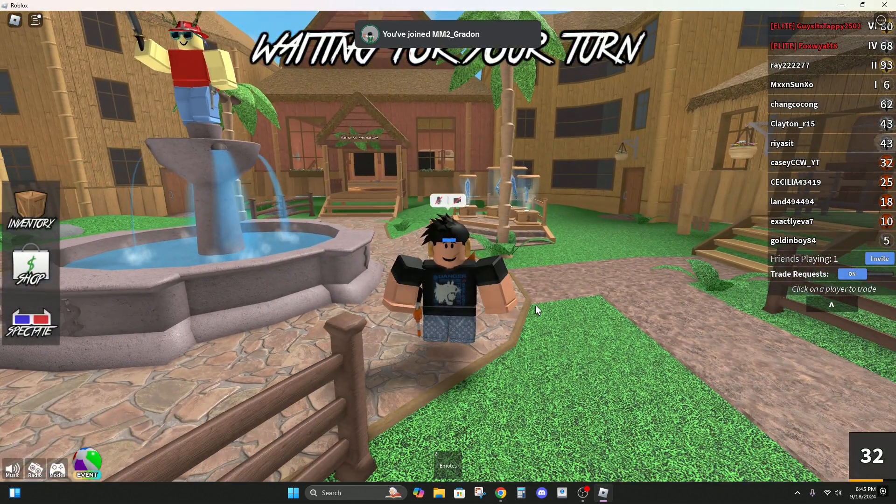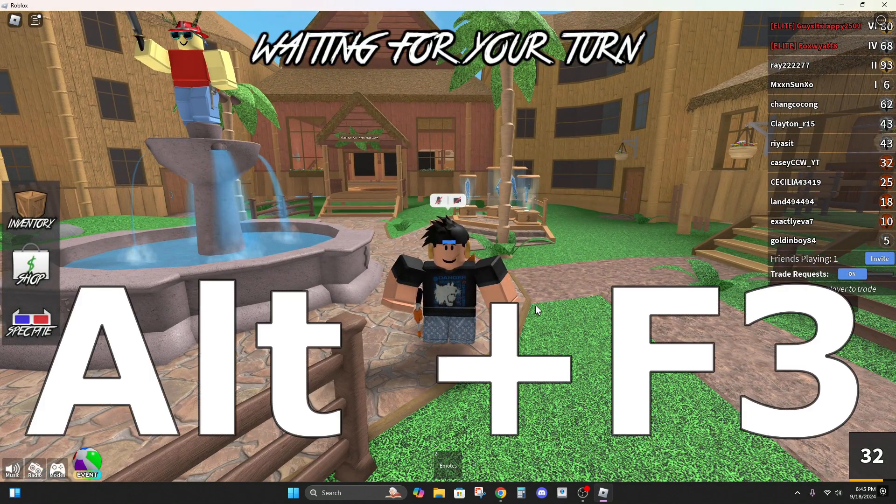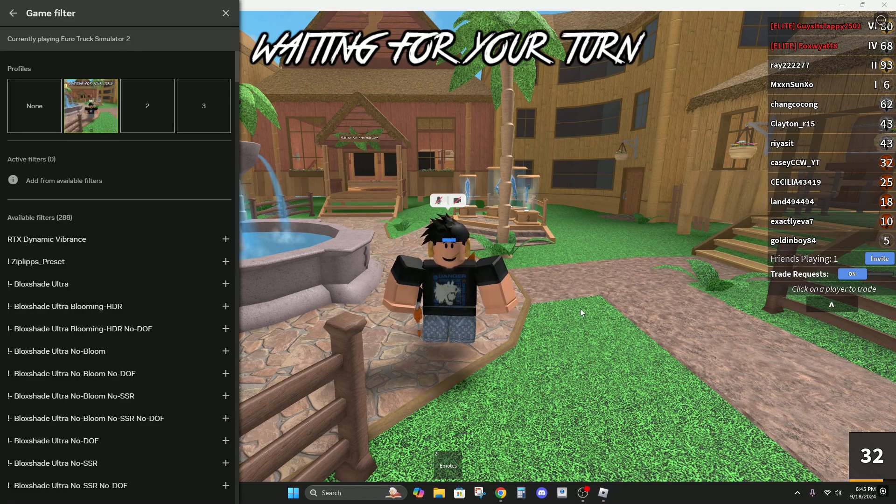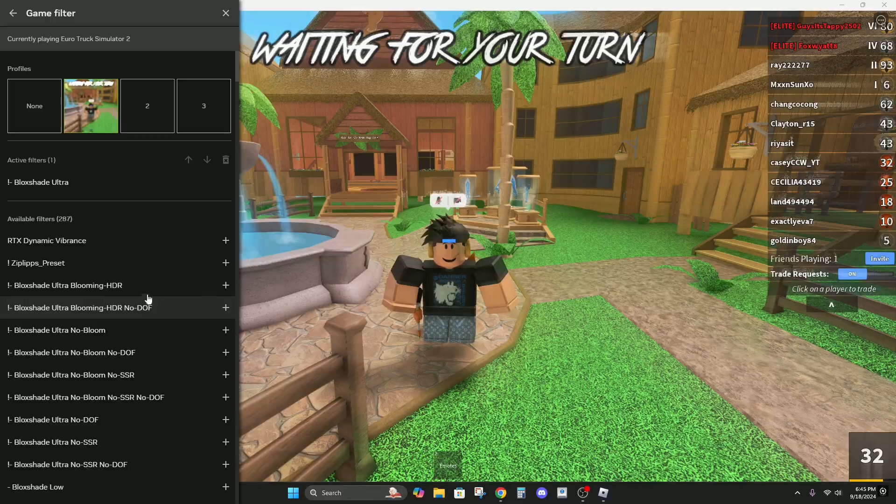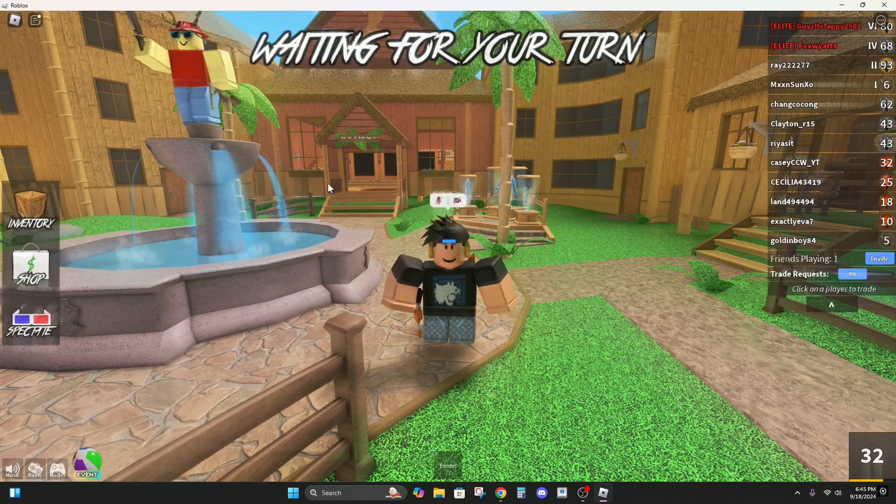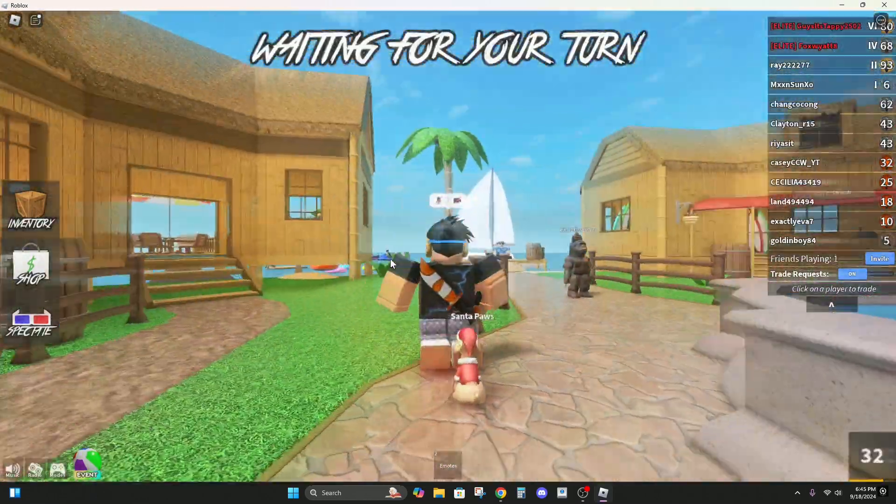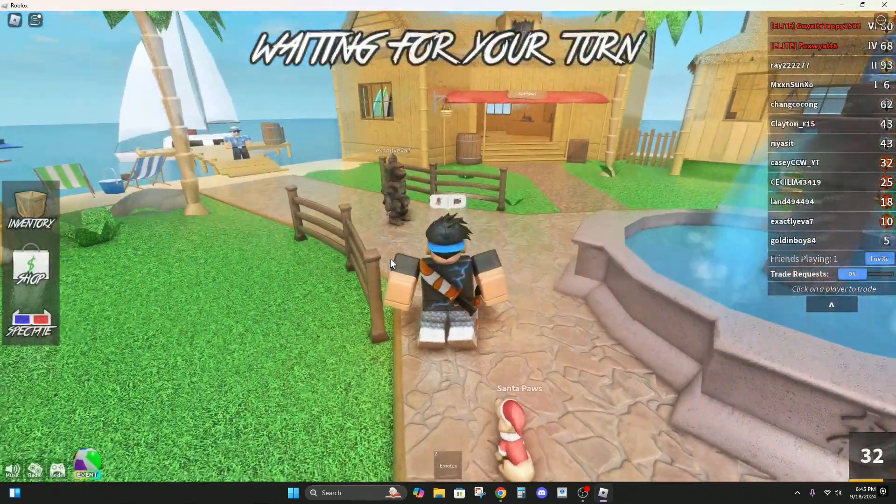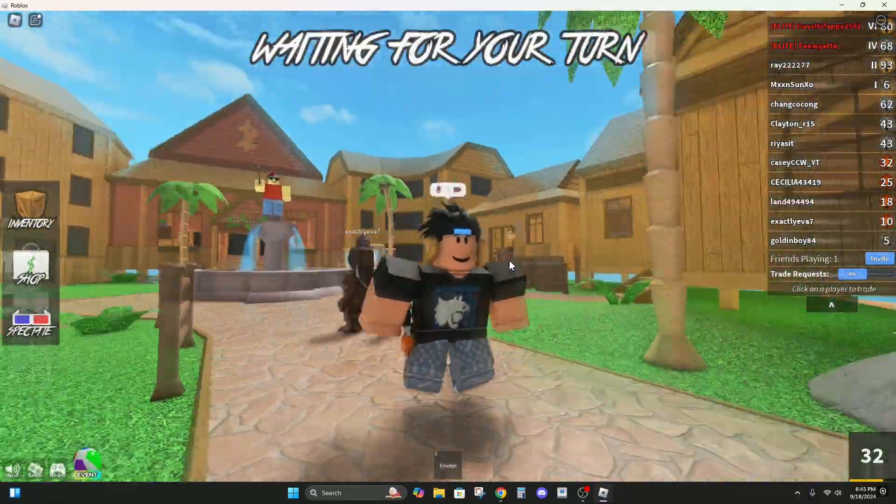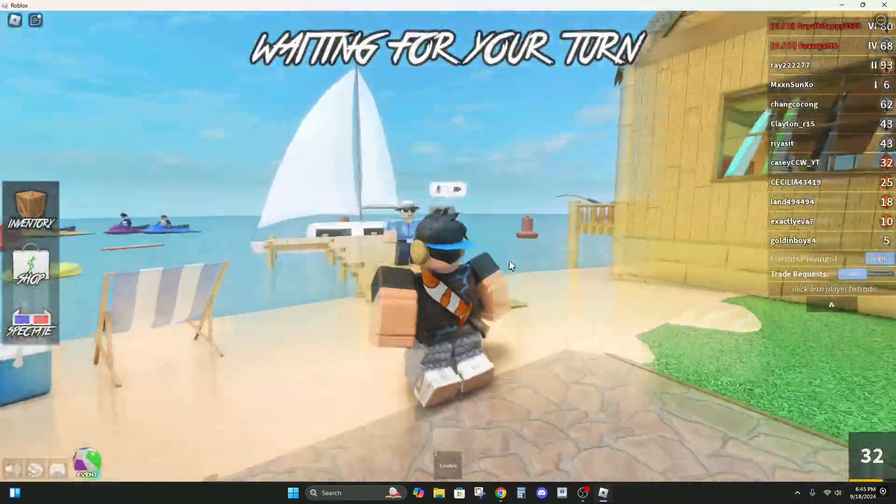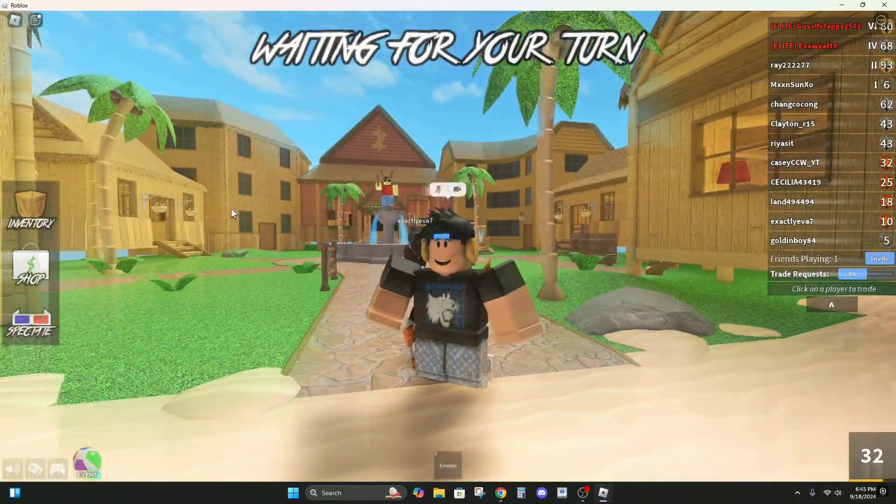Now if we hit Alt F3, we should get these options and it should come up with something. There's a bunch of different options.